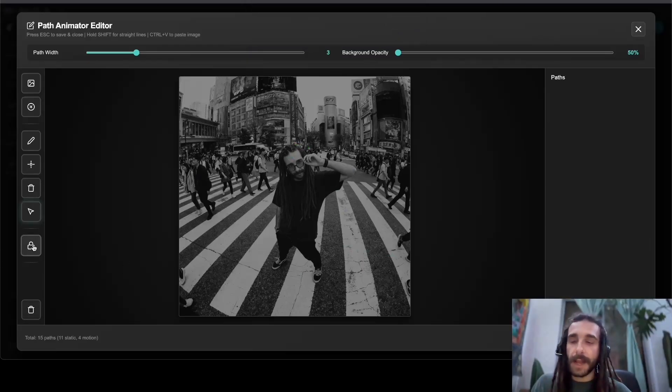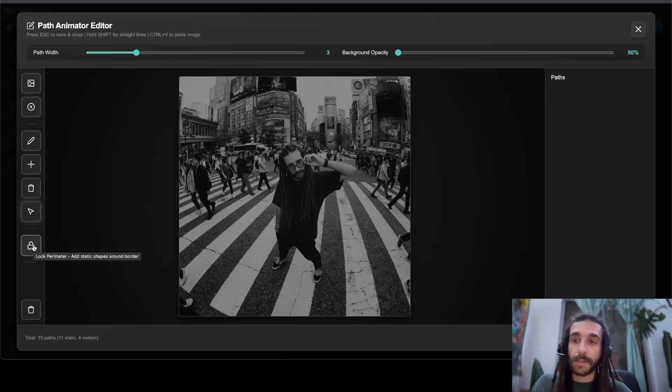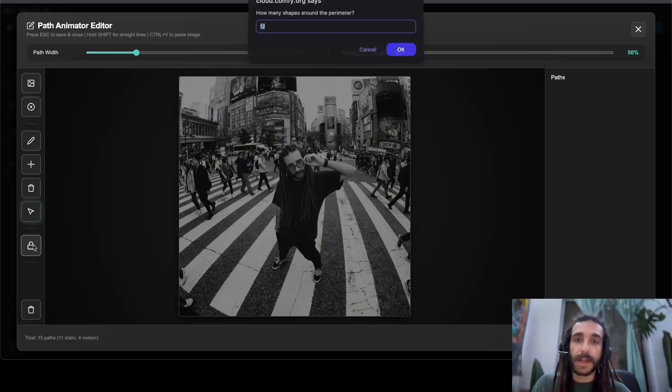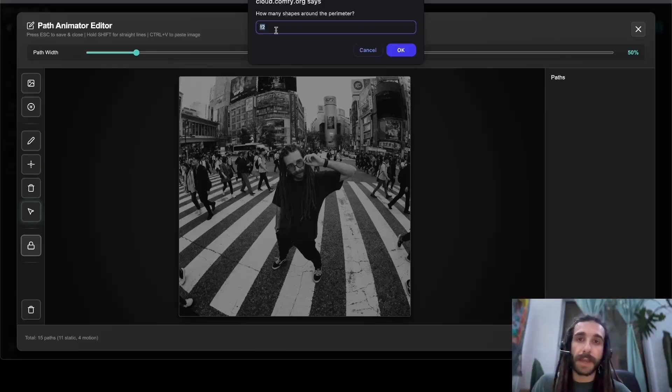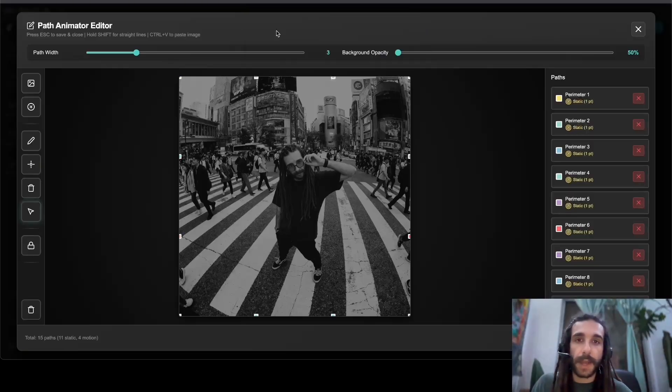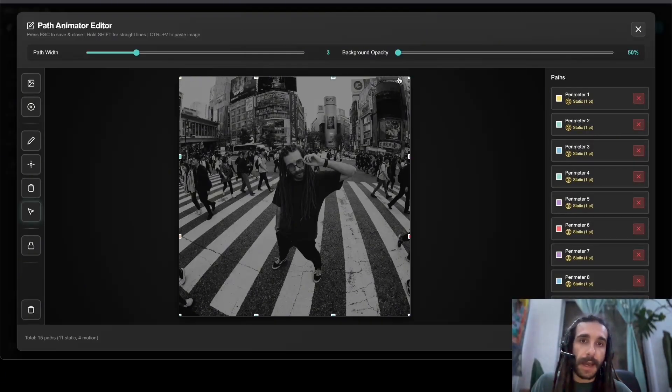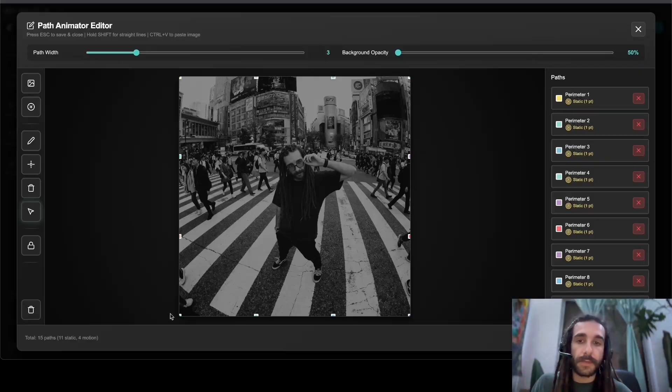And then last but not least, almost the most important, is the lock perimeter button. So if I click this, it'll pop up and ask me how many do I want. So 12 is fine. I hit okay and you can notice that I have pins on all of the edges of the image.